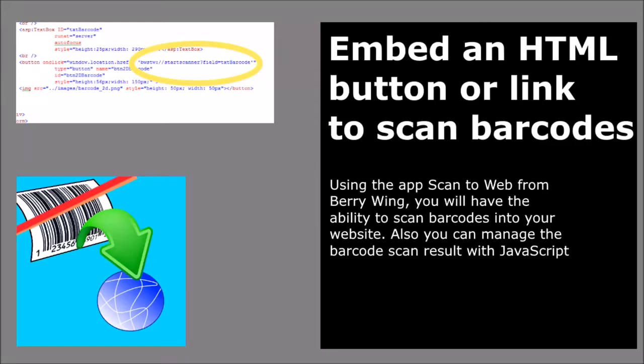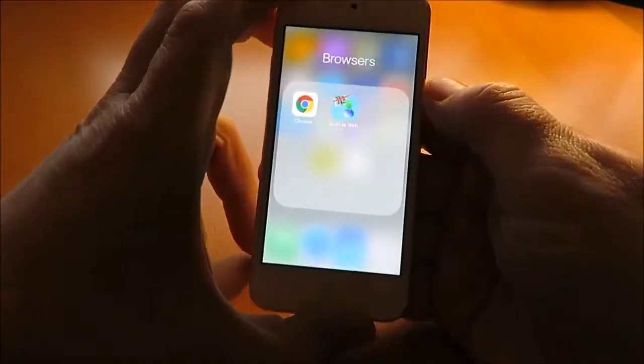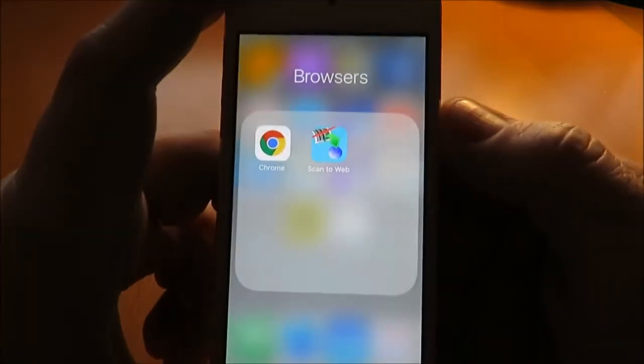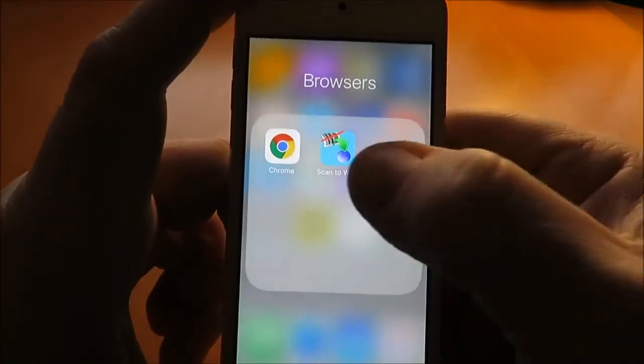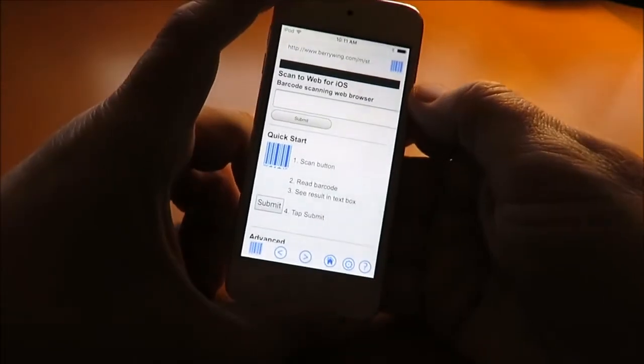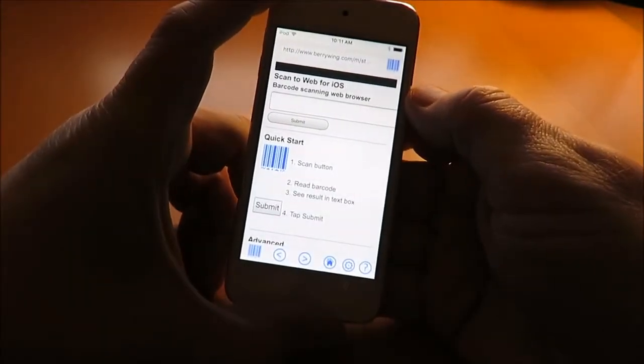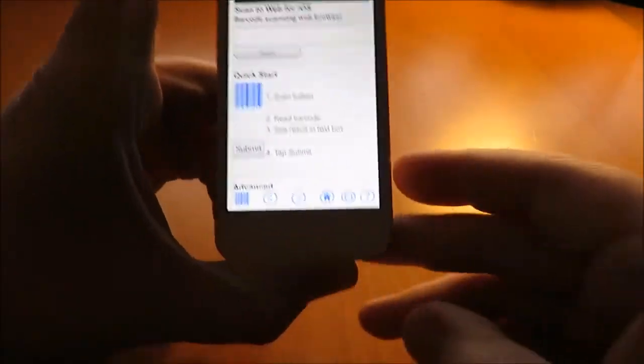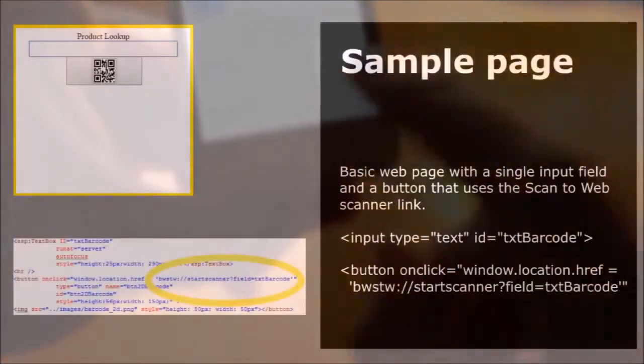Add barcode scanning to your website with the app ScanToWeb. The app starts with a sample web page. We will change this to our web application that looks up product information.